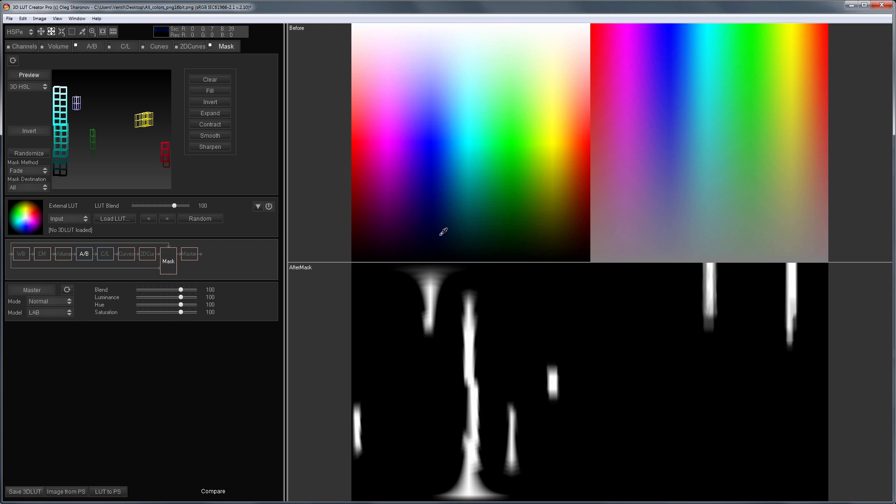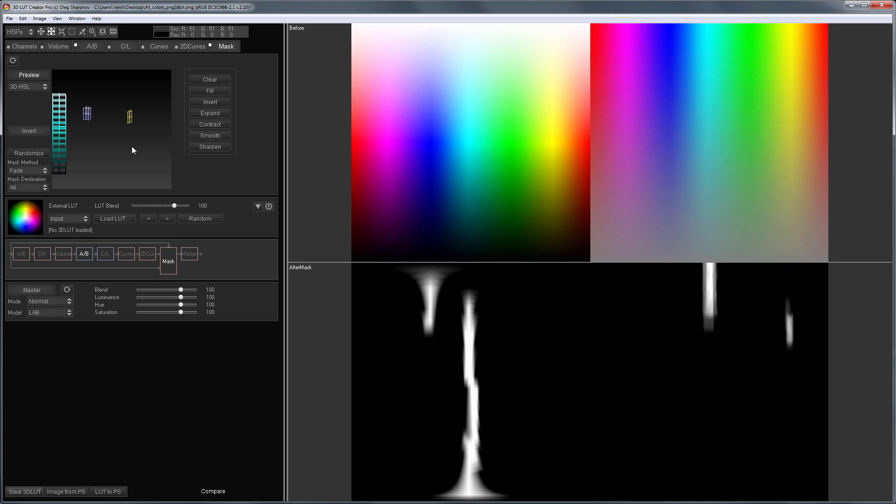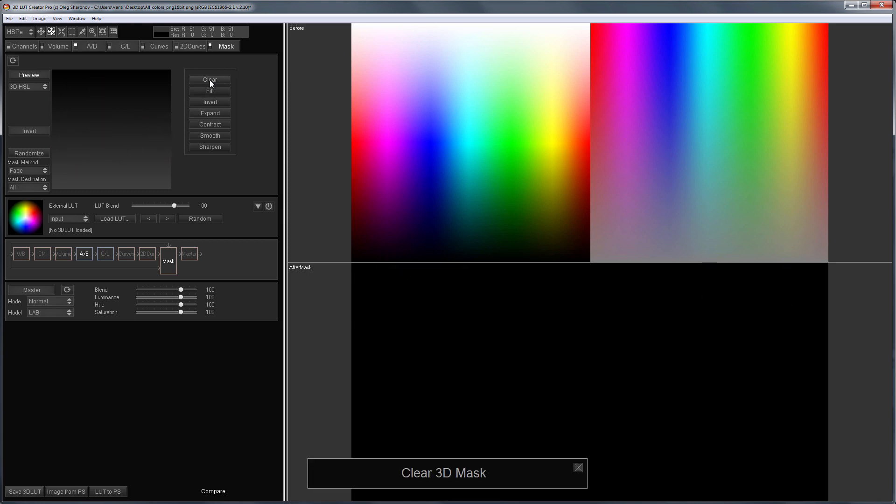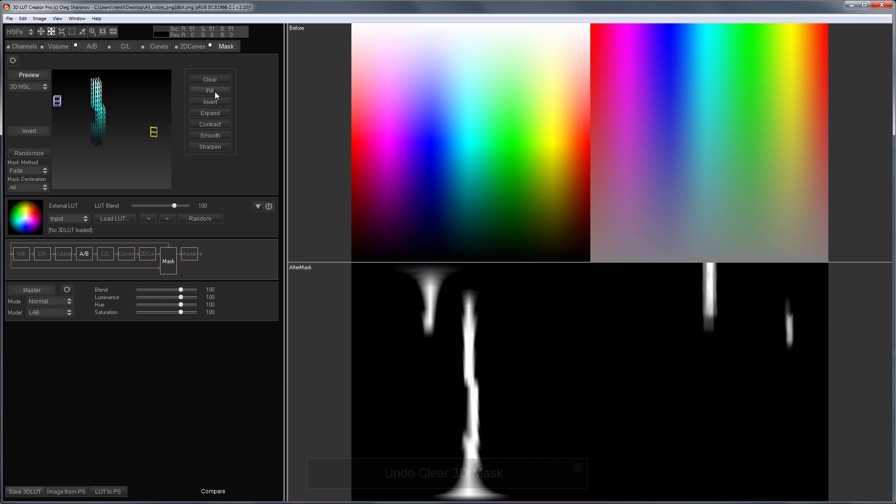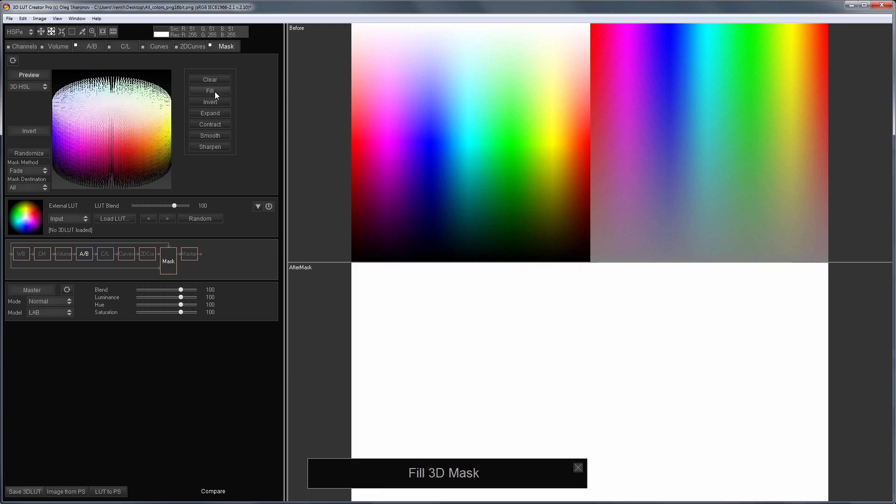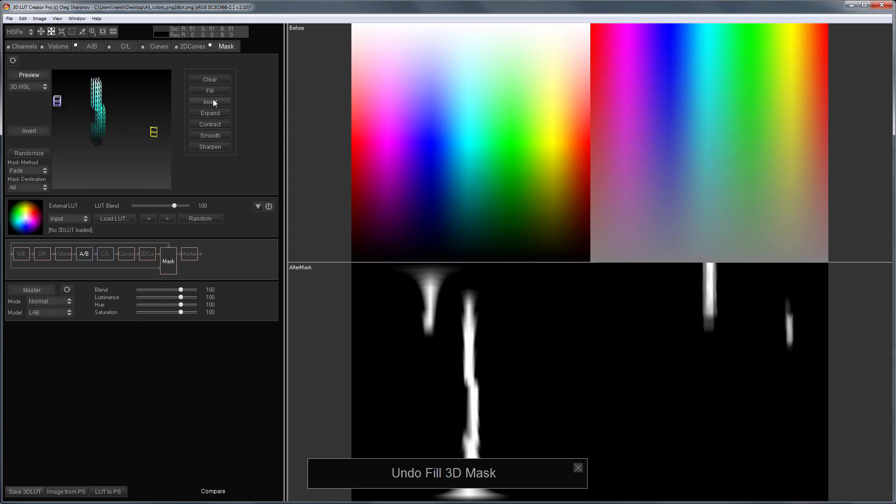You can exclude unnecessary color from the selection by clicking it with the Alt key. To the right side of the 3D chart there are control buttons. With the help of this button you can clear the mask or reset it. Next comes the mask fill and its invert function.